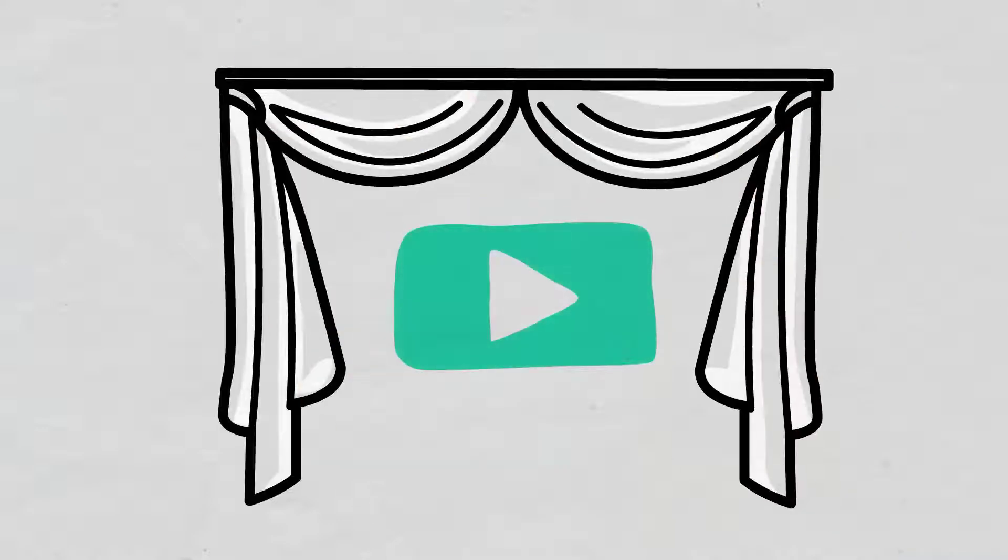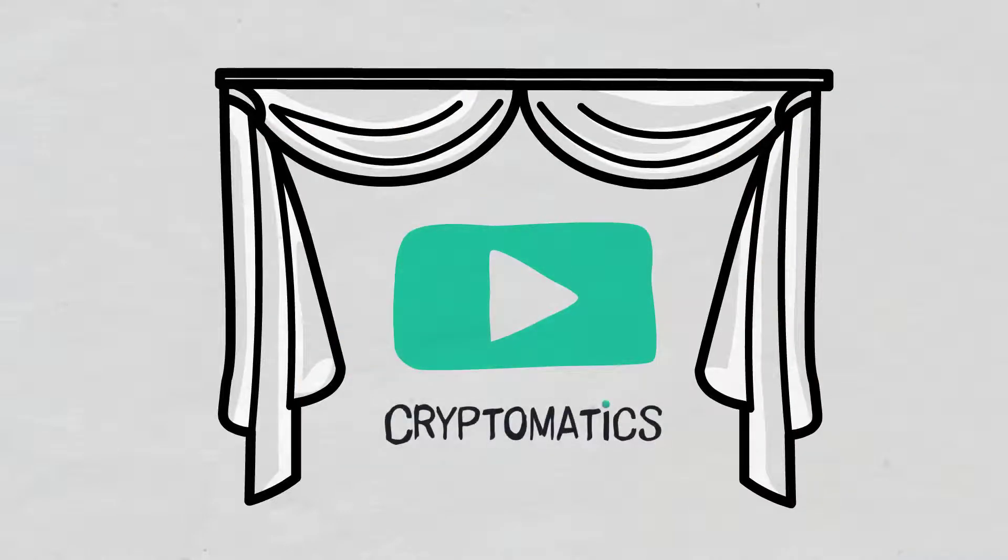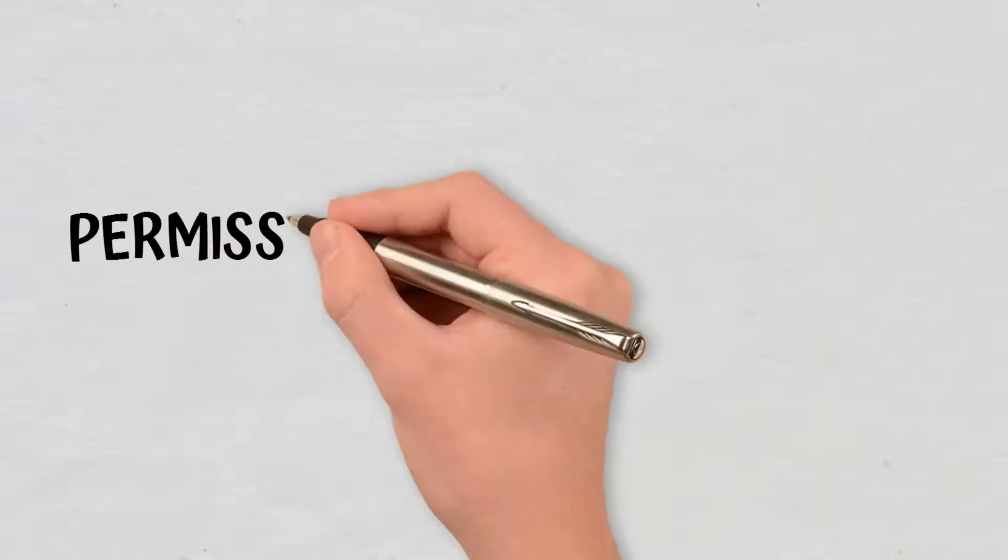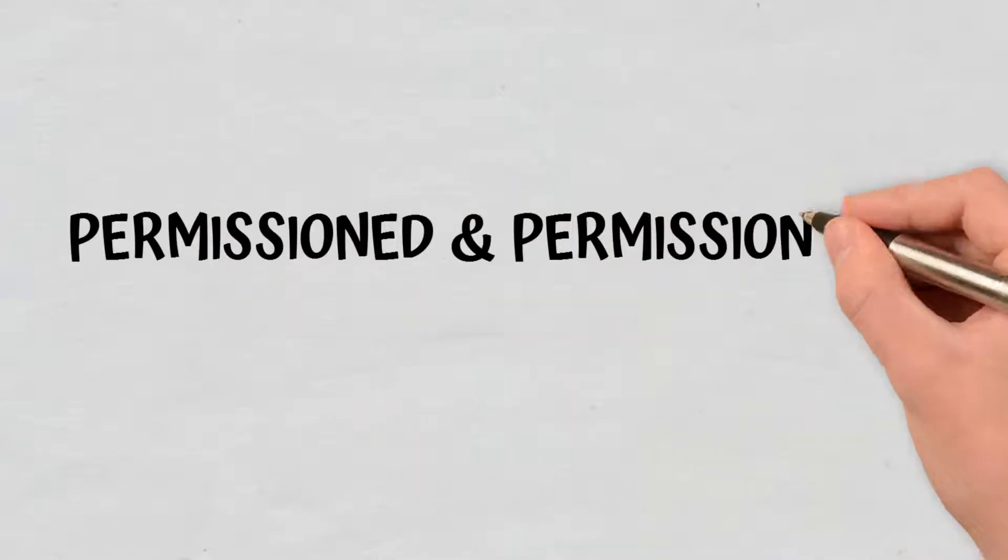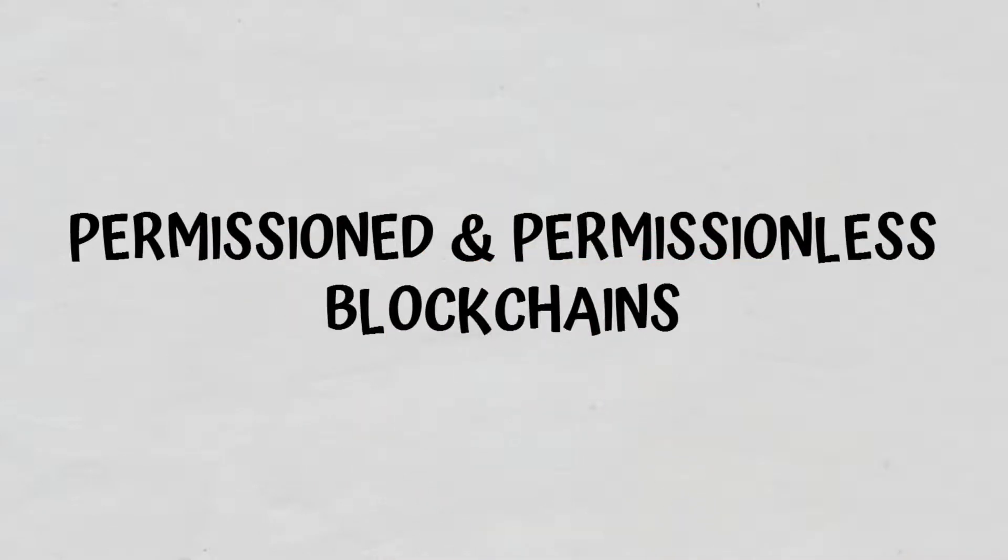Hello, and welcome to a new Cryptomatics episode. In this video, we will explain what permissioned and permissionless blockchains are.